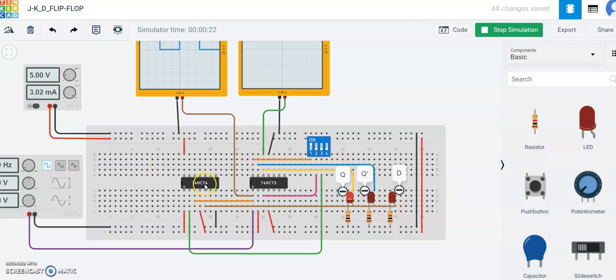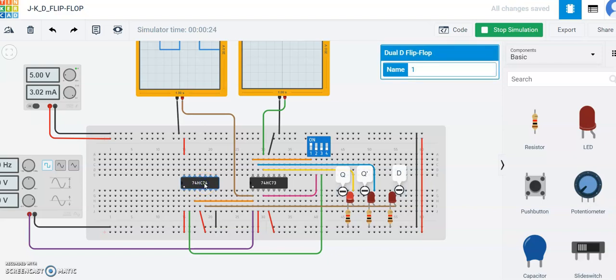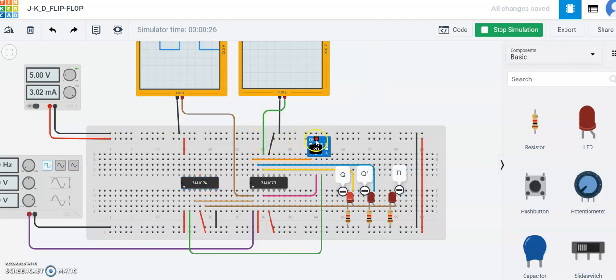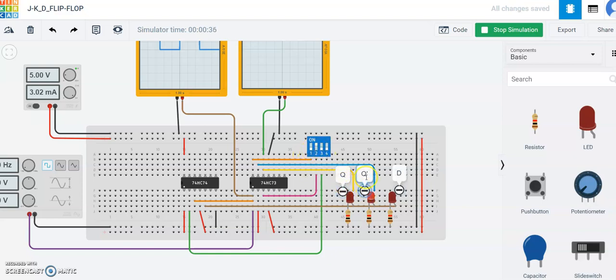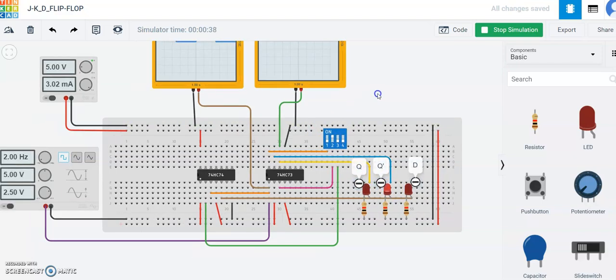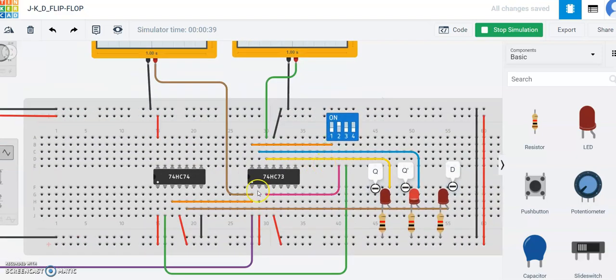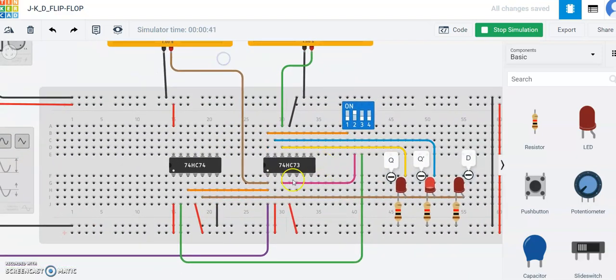D is the output of this D flip flop gate, which is the third one, and similarly it goes for K. Keep K as one, rest are zero, you will get Q dash as one. This is the circuit, this is the power supply.